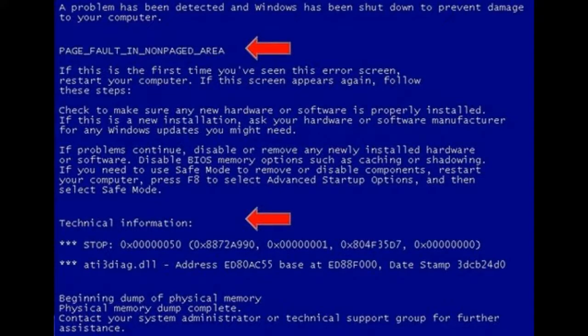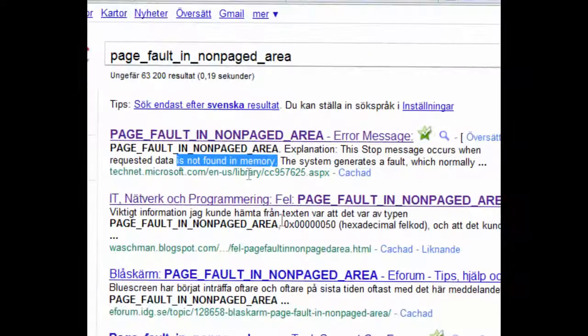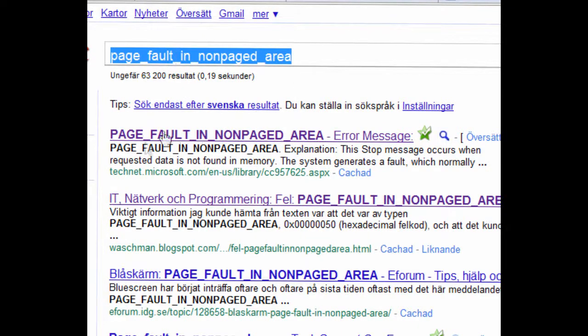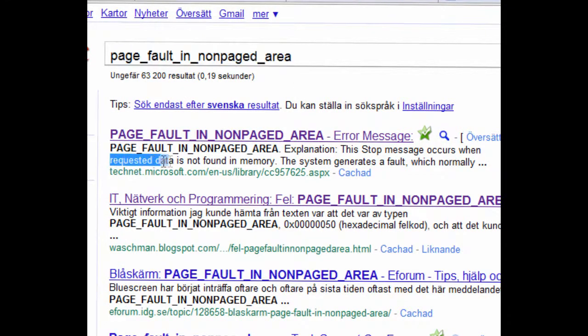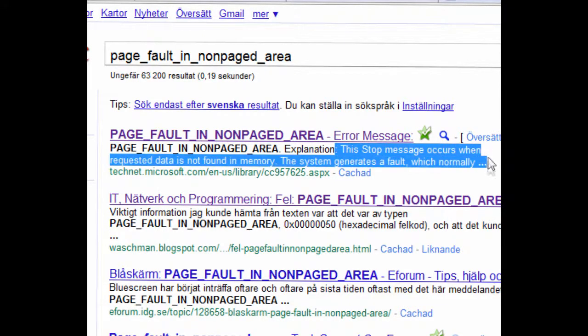Every time your computer crashes, a cuddly kitten dies. The impending horror flashes in its innocent kitten eyes. From its gentle purr to its down soft fur, it begins to vaporize. With one heart wrenching, with its last breath, it's a victim of the blue screen of death.